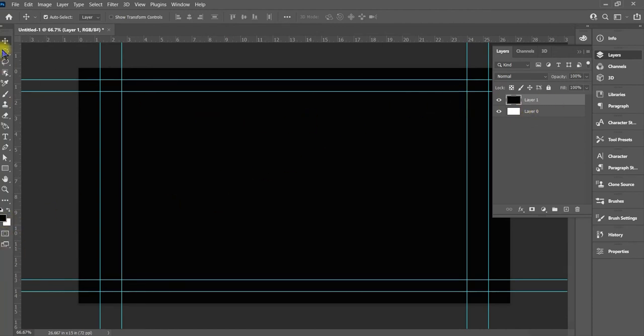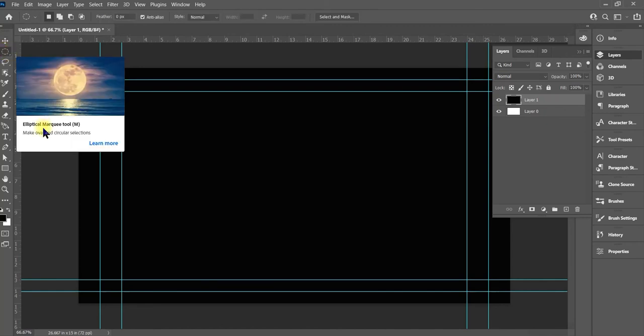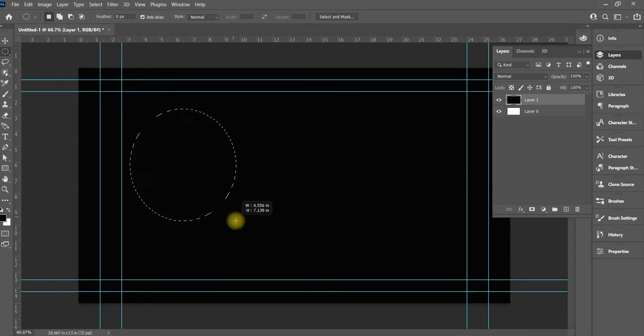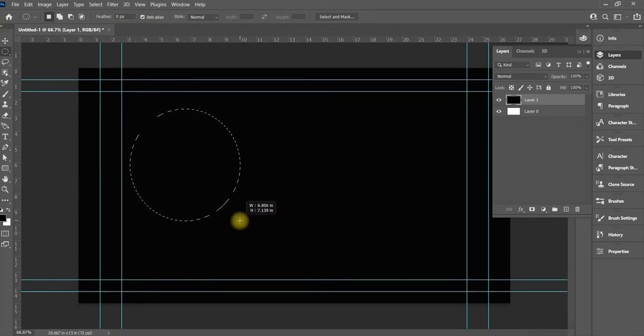Now we're going to go over here to the ellipse tool — the elliptical marquee tool — and we'll go ahead and just drag this out and make a nice size circle.